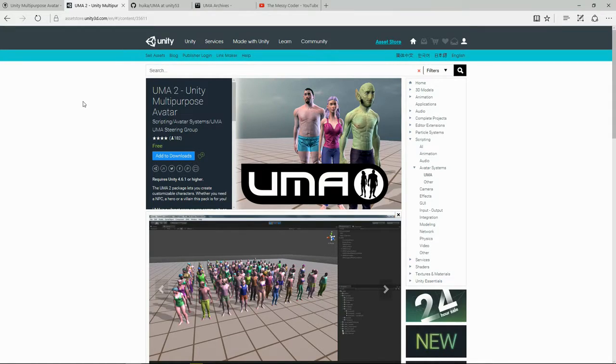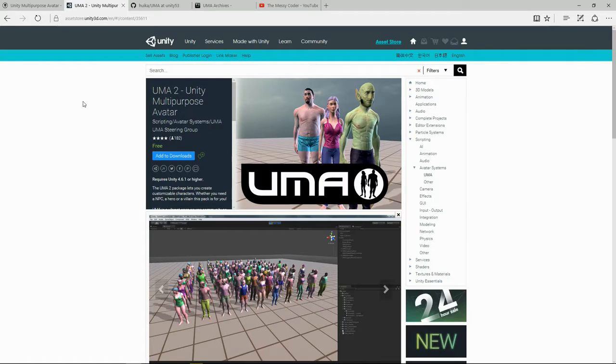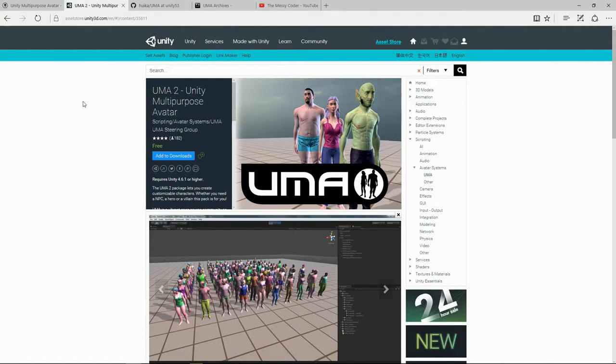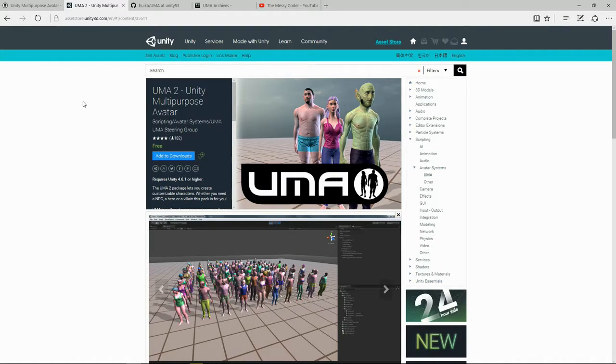Welcome back to our UMA 2 tutorial series where we learn how to use the dynamic character system. In the last video we added UMA into our project and created our own UMA character running around with a character controller on him.